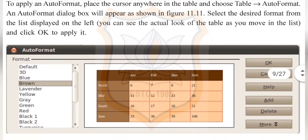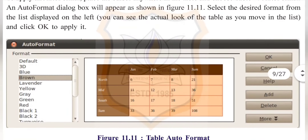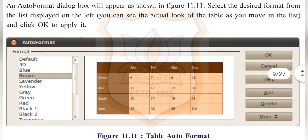An auto format dialog box will appear as shown in figure 11.11. Select the desired format from the list displayed on the left. You can see the actual look of the table as you move through the list, and click OK to apply it.